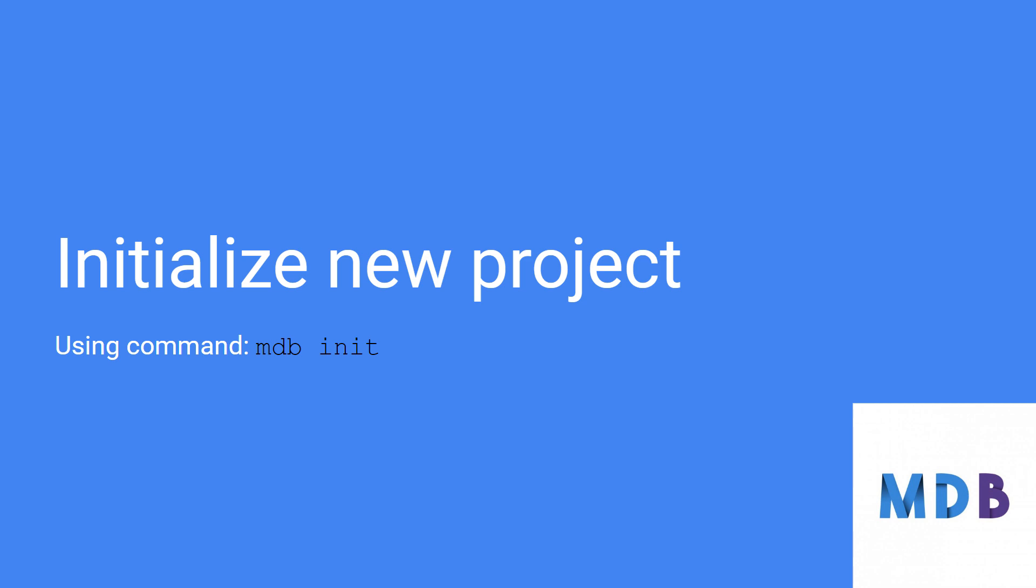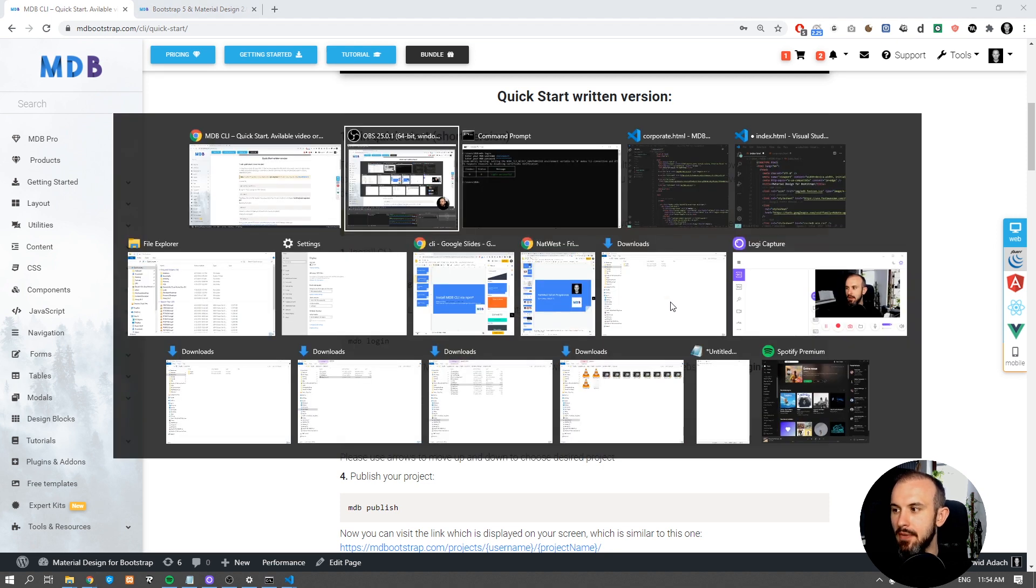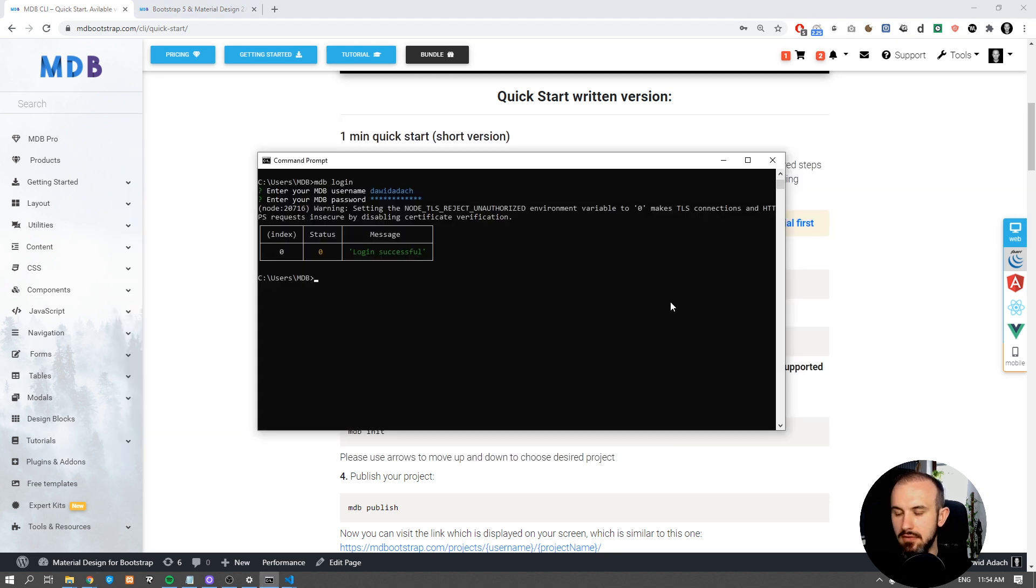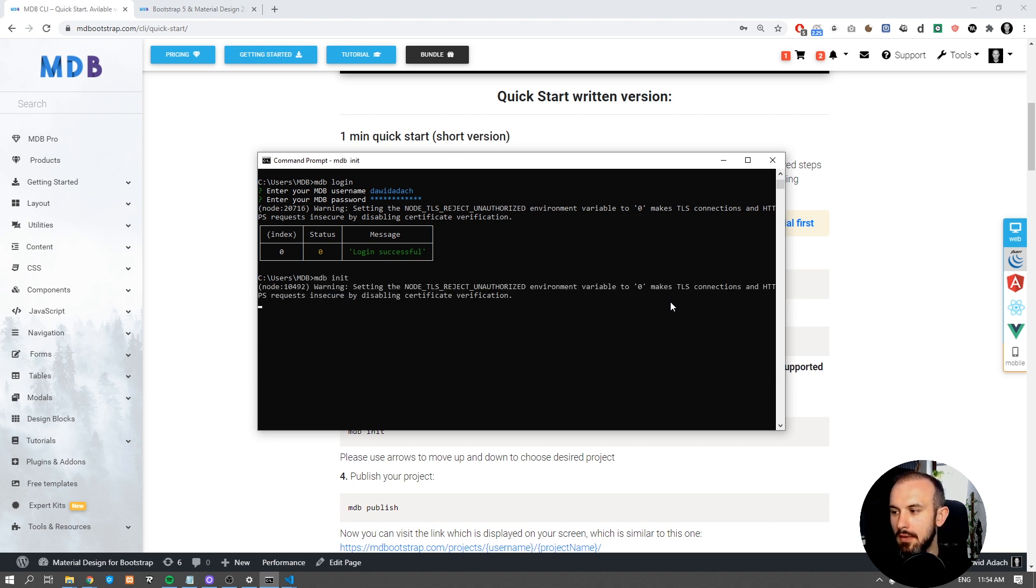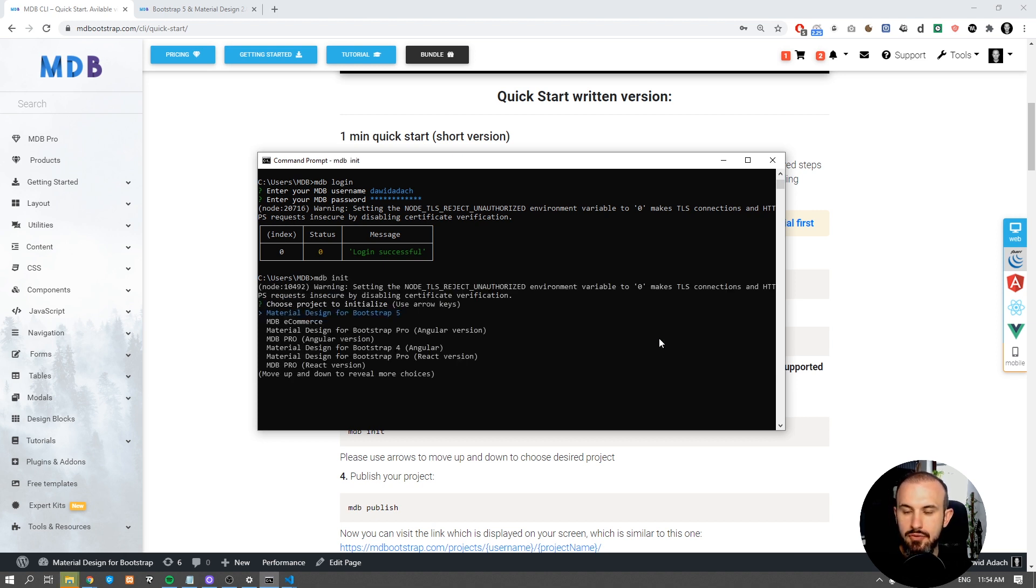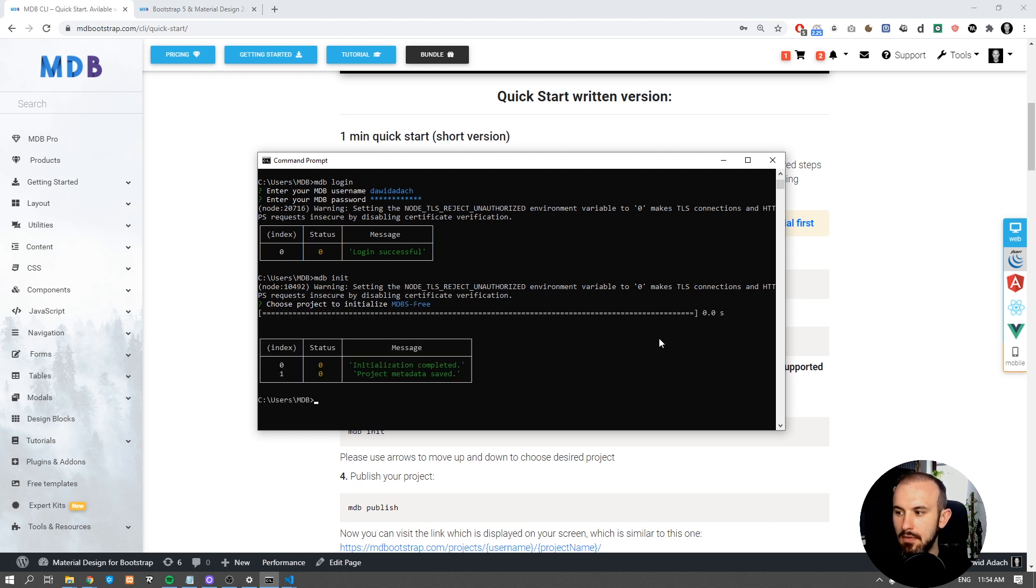Now we are ready to initialize our first MDB 5 project. So navigate to the location of your choice where you want to create a project and type mdb init. Choose Material Design for Bootstrap 5. In a few seconds your project will be ready.